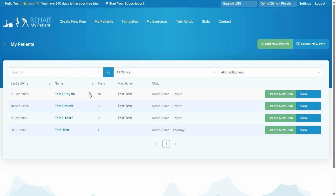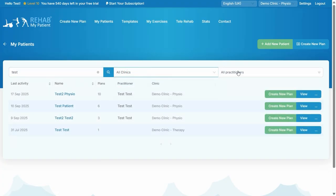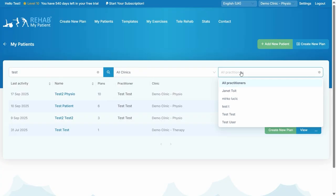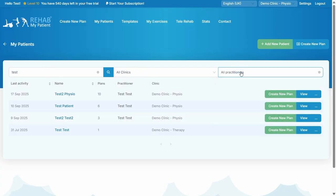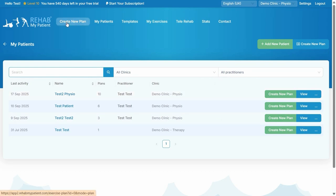Let's select my team. This is the patient dashboard. This is where all your patients will be stored and that allows you to quickly access each patient. You can search for a patient and you can select different clinics. You can also select different practitioners so you can filter the patient list.